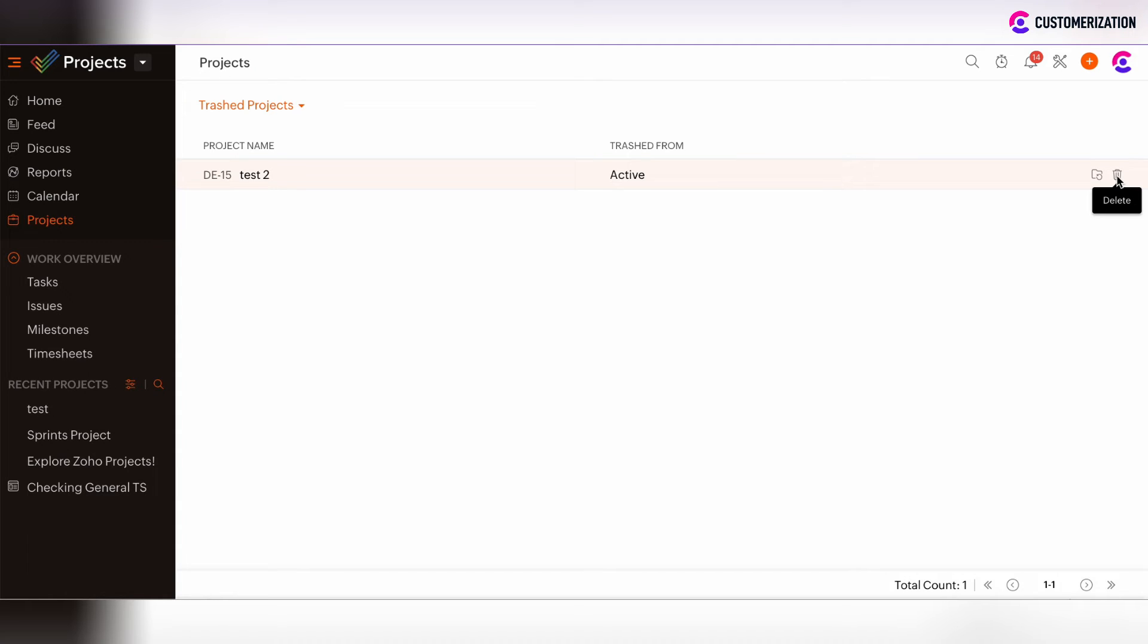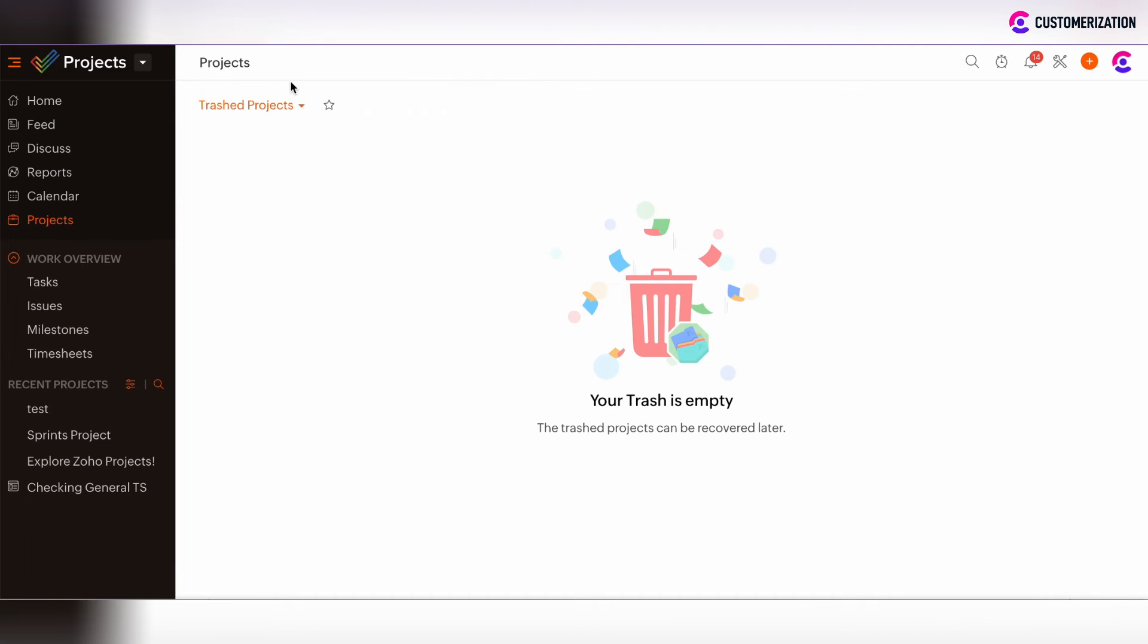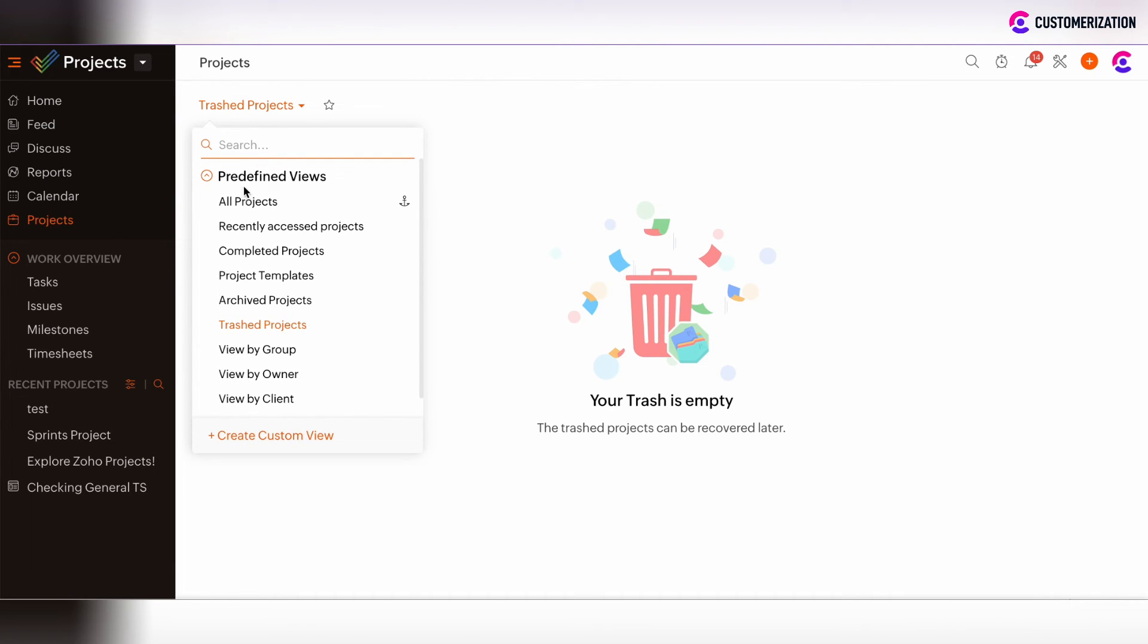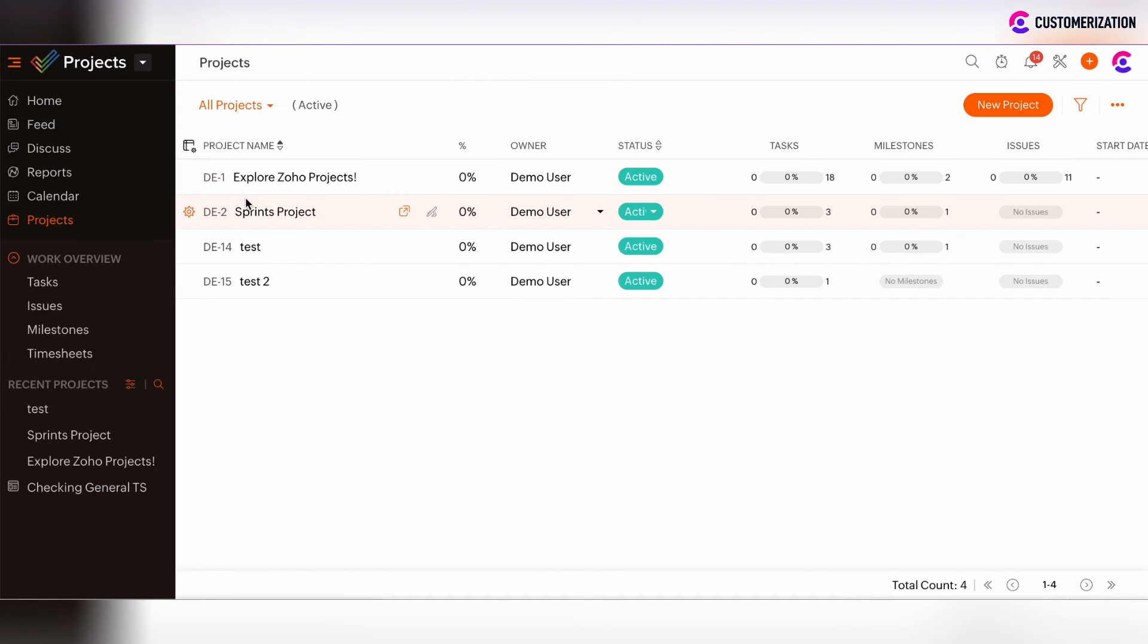But if you want to restore it, click on the restore icon. After that, the project will be moved to all projects view again.